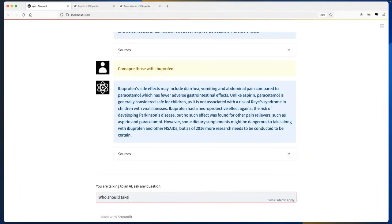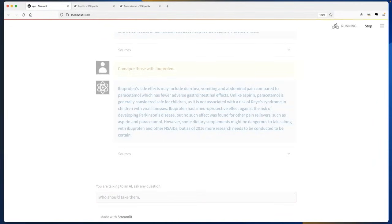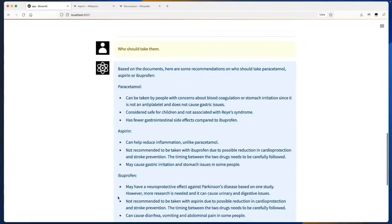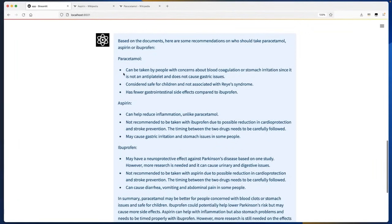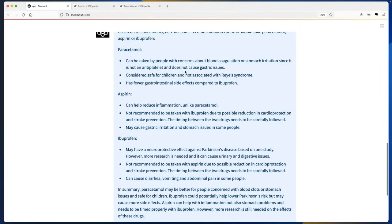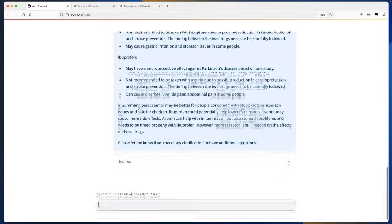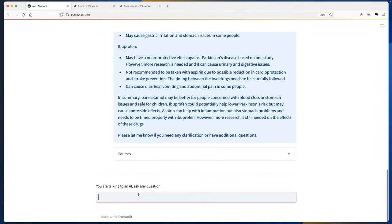Now let me ask: who should take them? I am not saying who should take what — I am just being contextual because when we talk, we understand the context in which we are talking. The generative AI application has the ability to understand and keep track of context. Based on the documents, it tells us who should take paracetamol, aspirin, or ibuprofen. Then let me ask something totally unrelated to our conversation: how to drive a Mars rover?